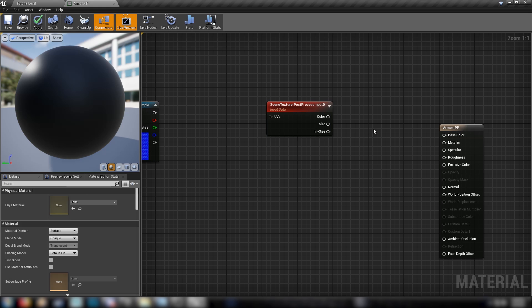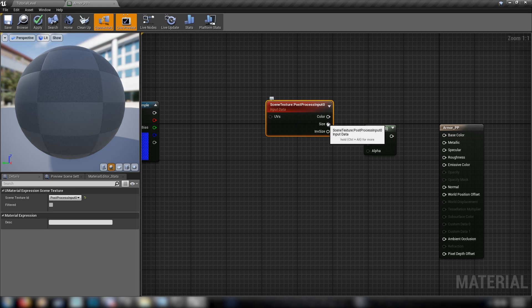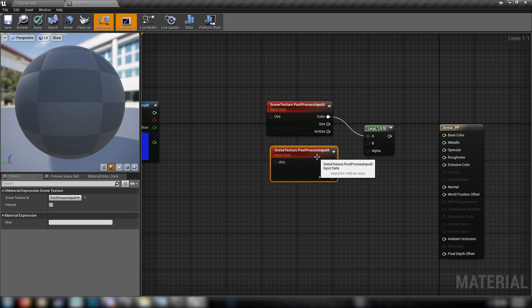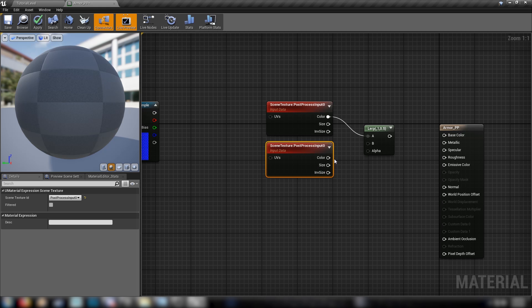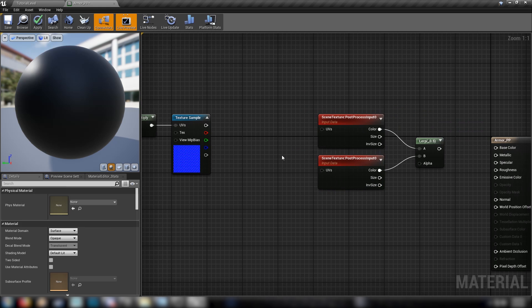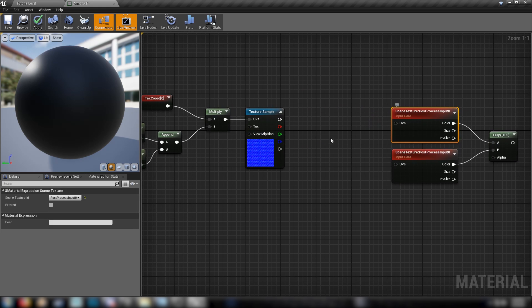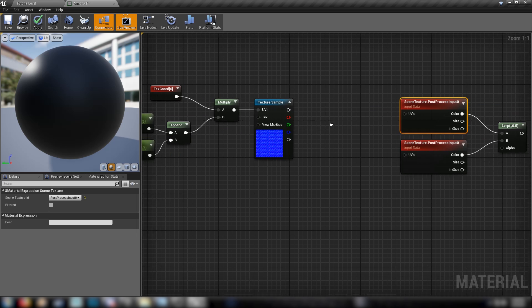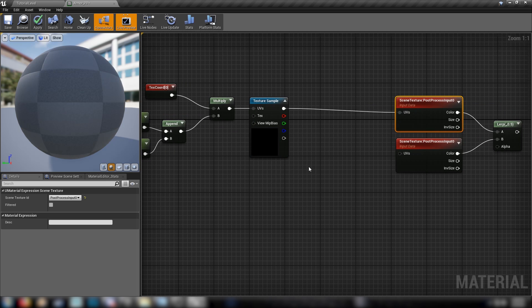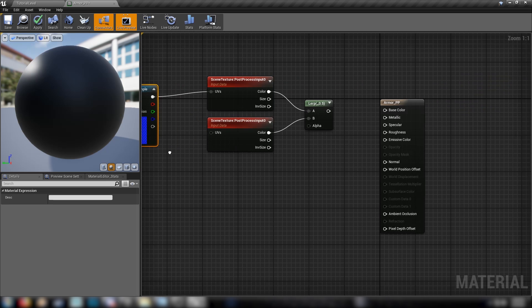Cool. And we'll also need a LERP. So we'll be LERPing between our regular post-process input. So we'll duplicate this once. And our modified post-process. So in the A value, the post-process node here plugged into the A value, we will plug in our textures. Cool.